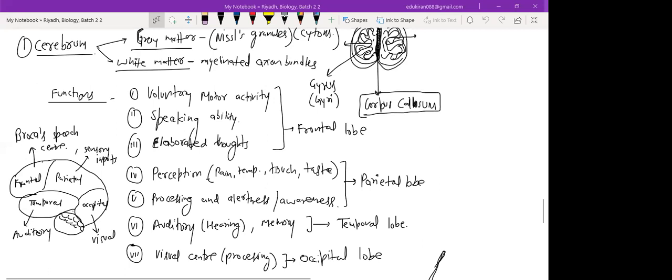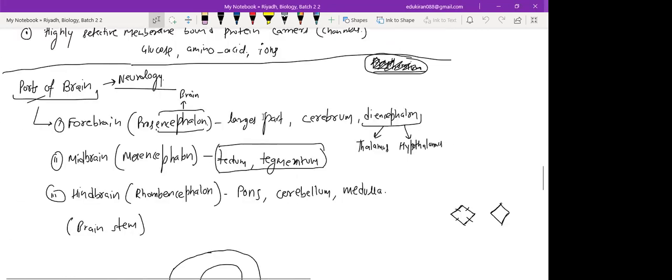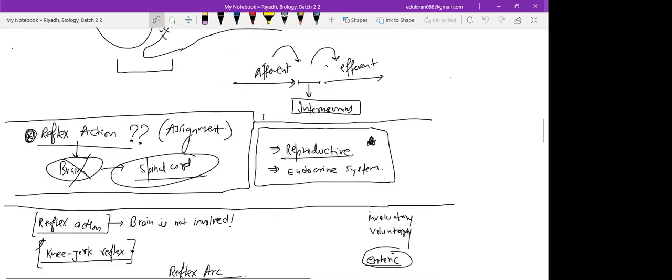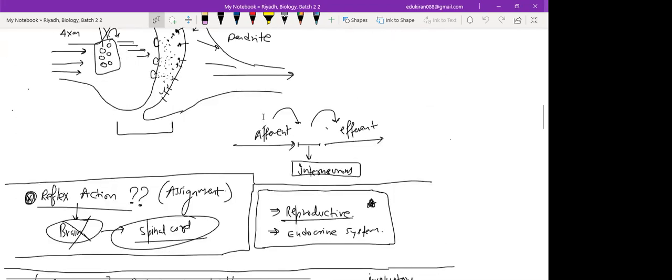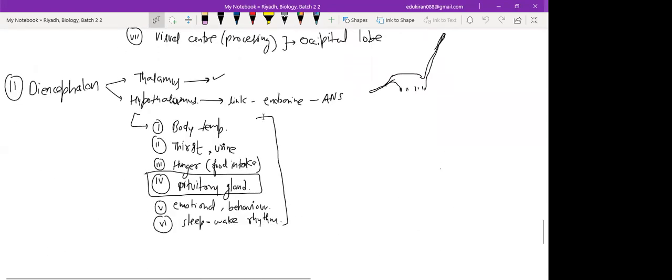So Reva, Rehab, any doubts regarding last class? Let me share the screen. Any doubts regarding the last class? Can you all see the screen I'm sharing? It's visible, right? So any doubts? We just finished diencephalon, right?